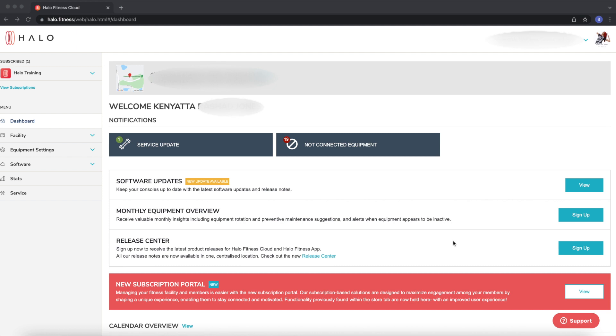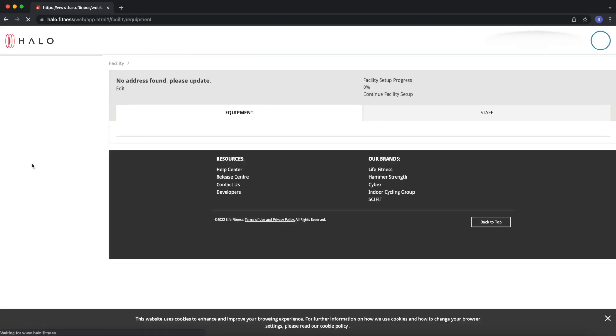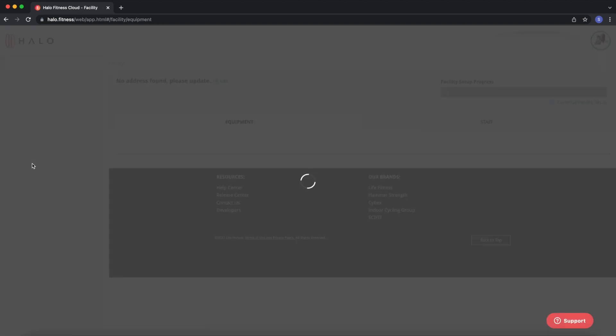If you have already done that, then navigate to the Facility tab and click the Equipment button. Once you click Equipment, it's going to bring you to your current existing units reporting in the facility.